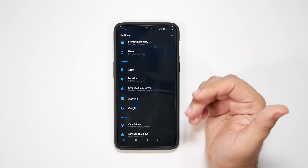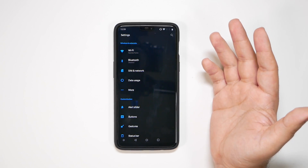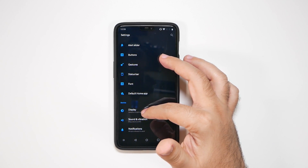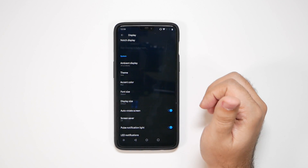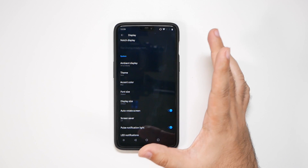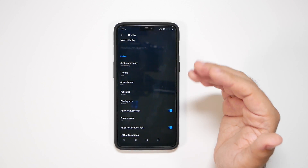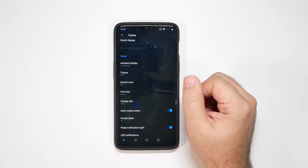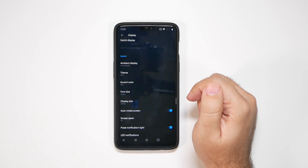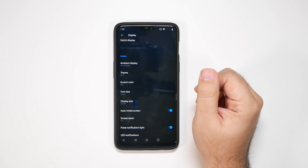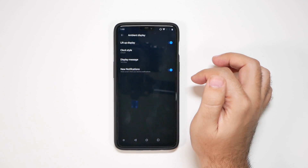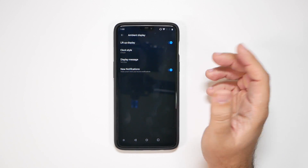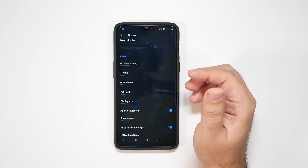Now you might have noticed my background design is a bit different — that's because the first thing you want to do is go to display and make sure your theme is dark. This is an OLED display, which means the less colors you use and the more black there is, the better your battery life is. So change your theme to dark — this will help you out a lot. It's also one of the reasons why the ambient display doesn't drain your battery life as much compared to a phone with an LCD display.